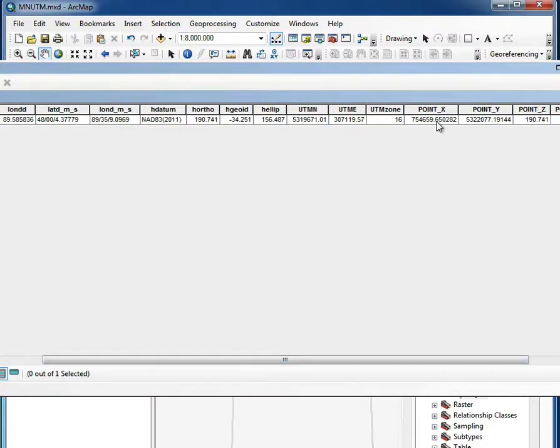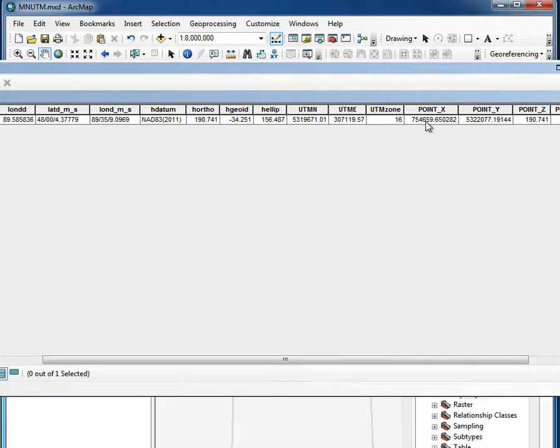So the old coordinates there for the northing were about 530,000 and the easting were 300. The new X for easting is about 750,000. The northing didn't change that much. It's about 530.